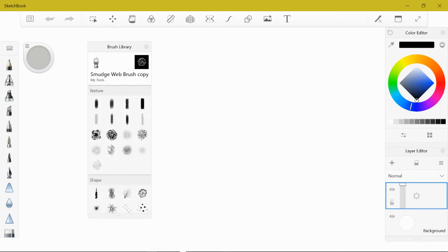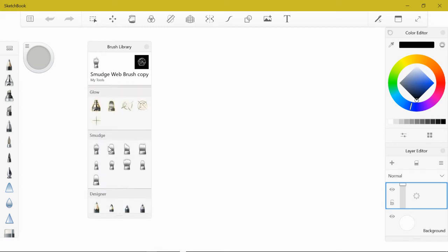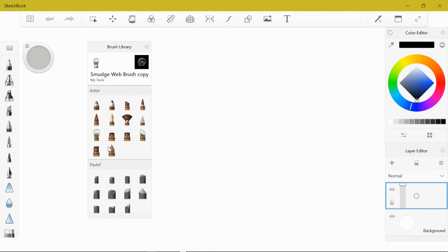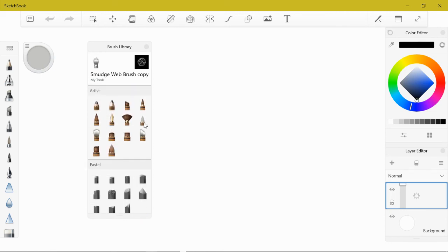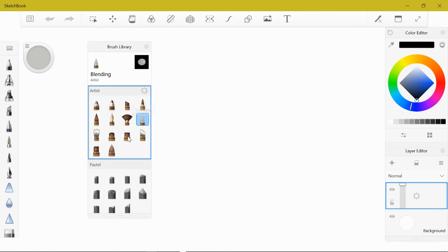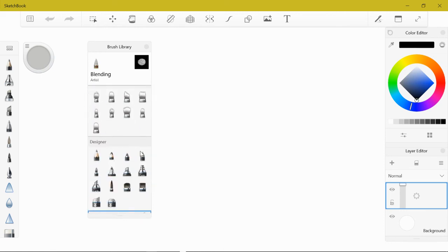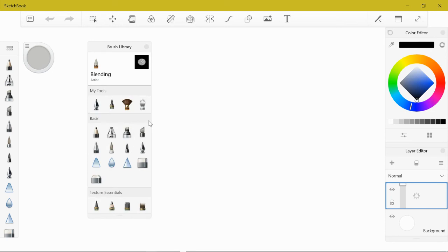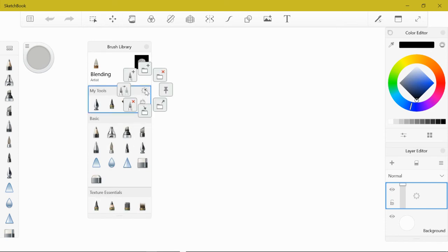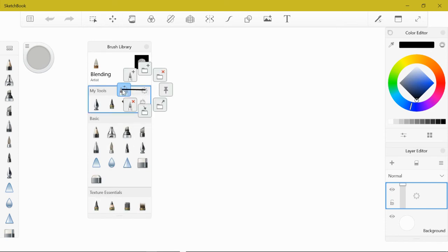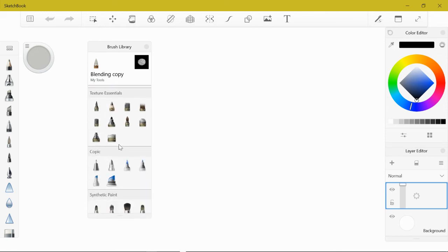We also want a blending stick, and the blending stick is also in the artist category. Come down here, it's right next to the salty watercolor brush. I want that one, let's copy that one over.